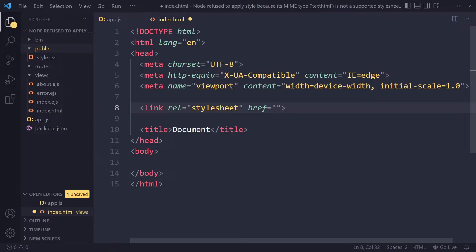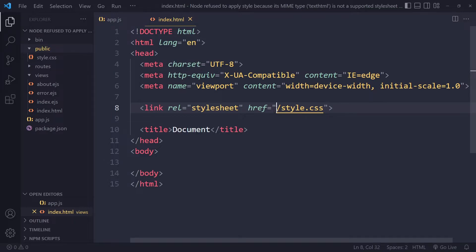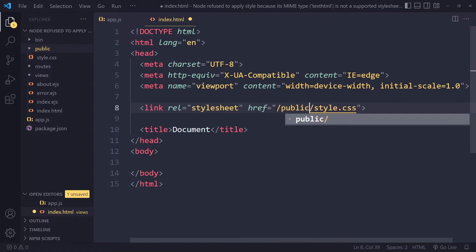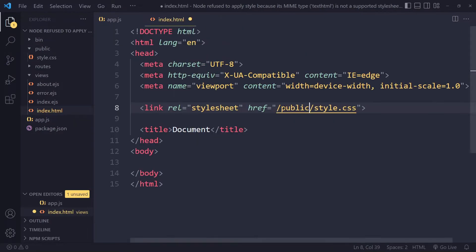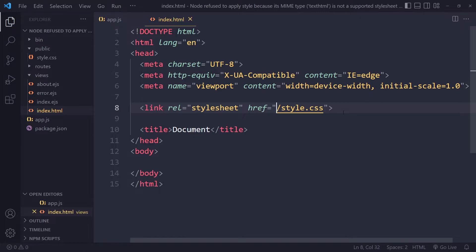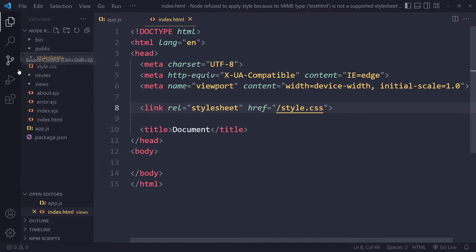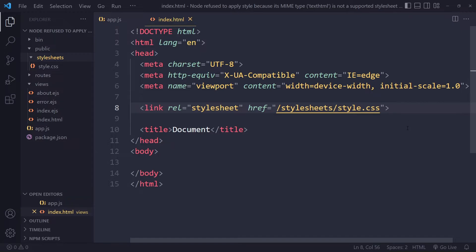If you say style.css here, this would be the correct way of linking to the stylesheet here. Do not include public here or something like that, because Node already knows—or Express already knows—it's from the public folder. You don't need to specify it anymore. It will actually give you an error. Maybe you have some additional folders here, maybe something like stylesheets, and then it's sitting in that folder.